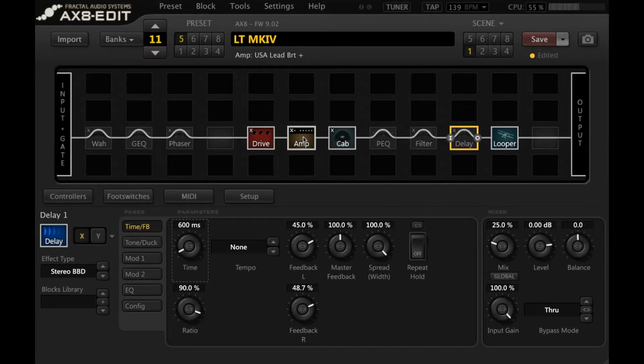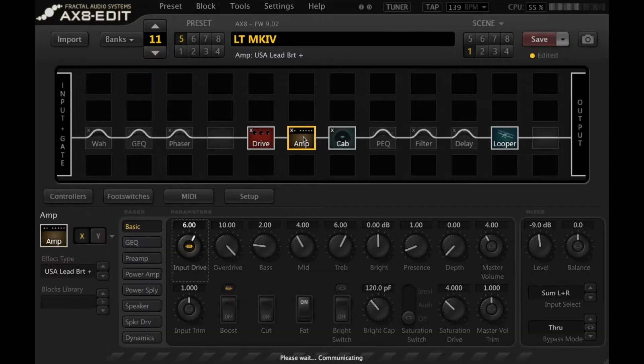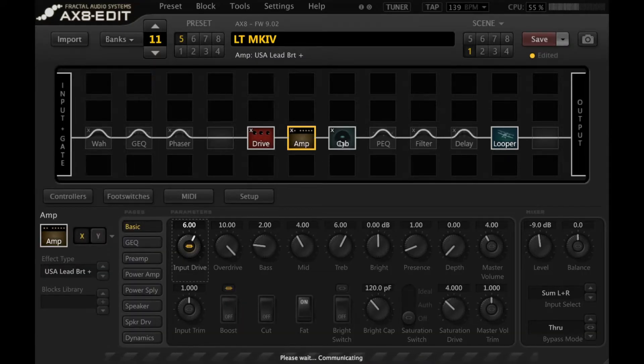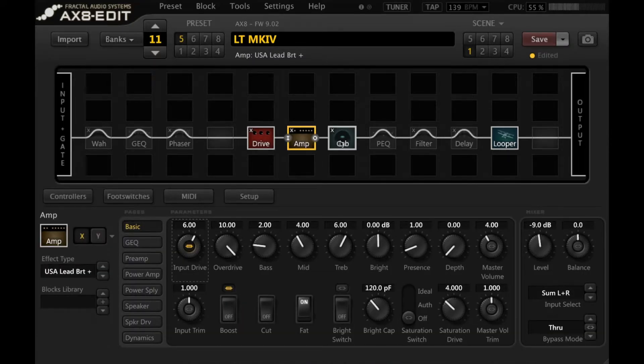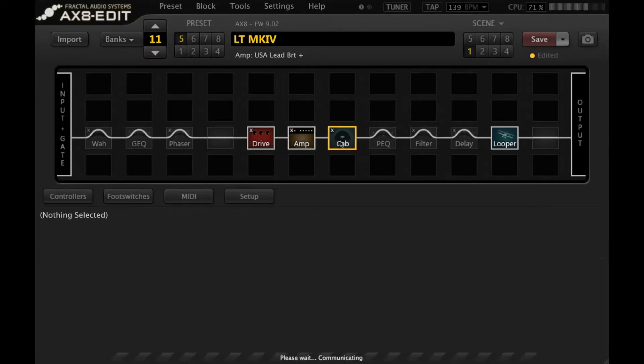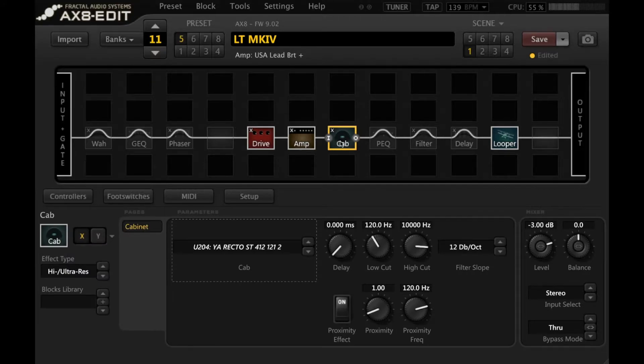We're in Axe Edit and I have got a Mark IV model dialed up with one of the Justin York 121 IRs from the Bipolar Cab Pack. This is what it sounds like.